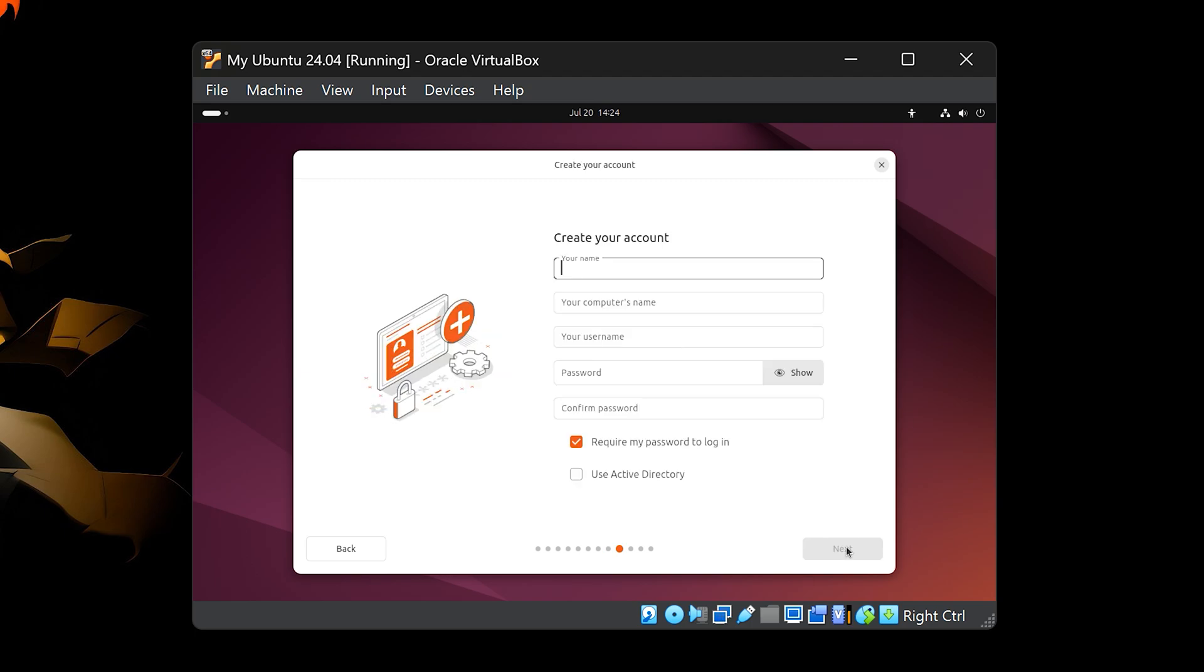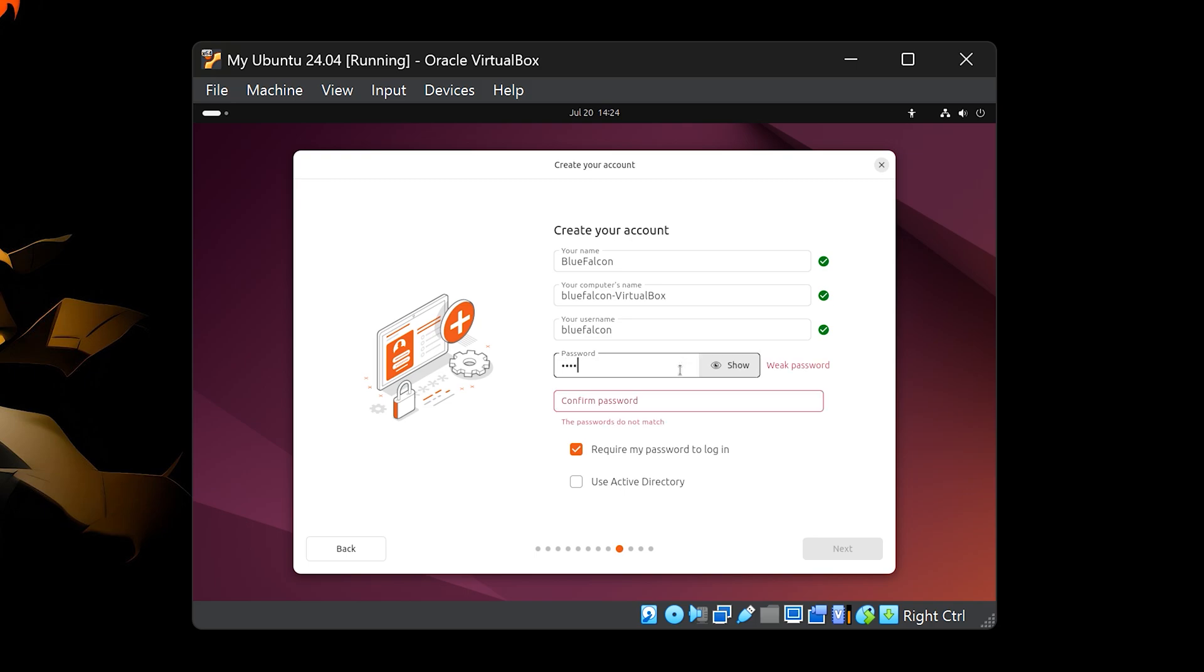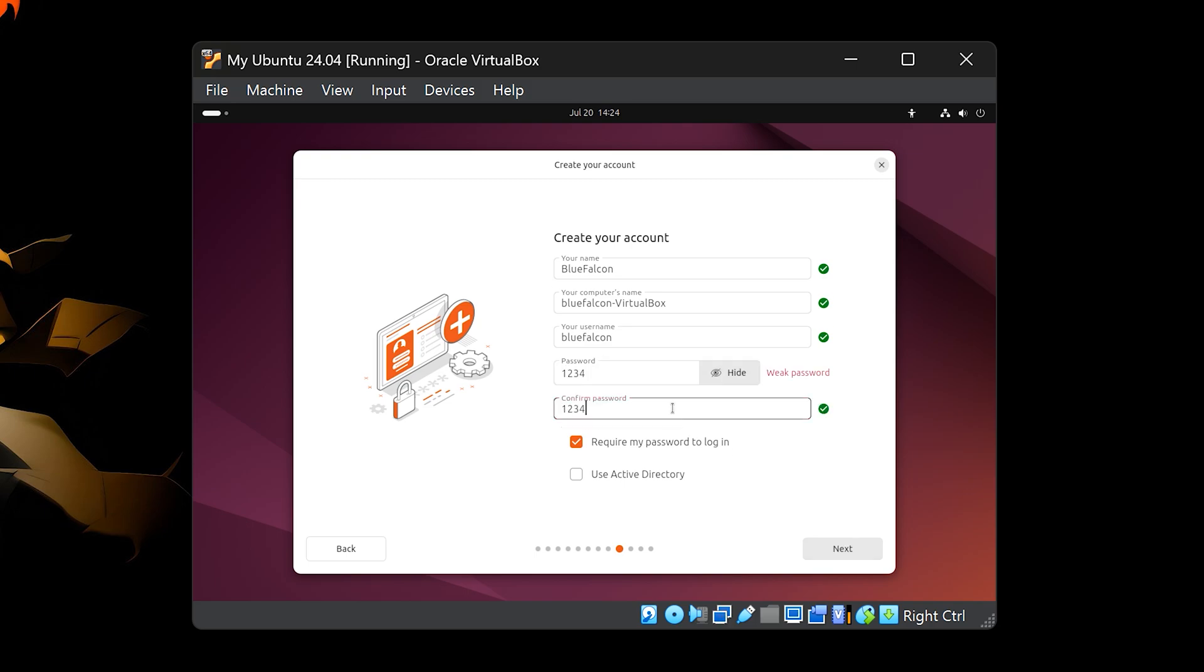Now it's time to set up your user account for Ubuntu. First, type your name, this will also set your computer name automatically, but you can change it if you like. Next, create a username, this is what you'll use to log in, then choose a password. Since we're installing Ubuntu for educational purposes, you can use a simple password like 1234, but if this were your main system, I'd recommend using a strong, secure password. Once you've filled out the details, click Next.